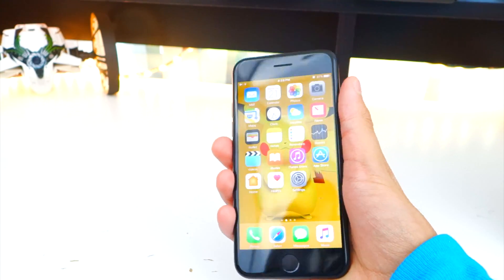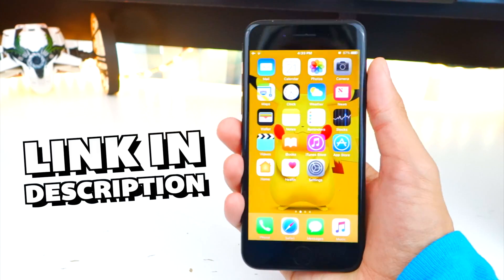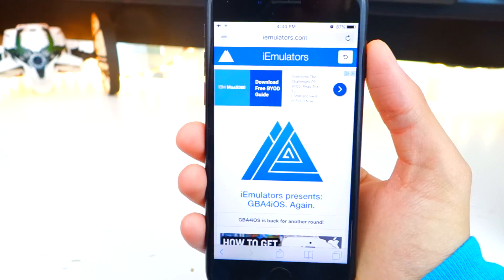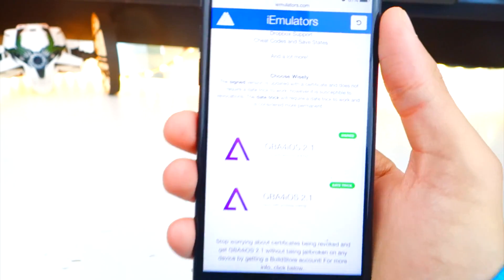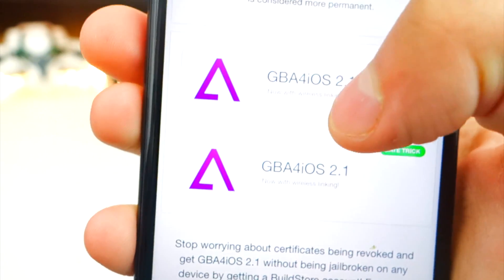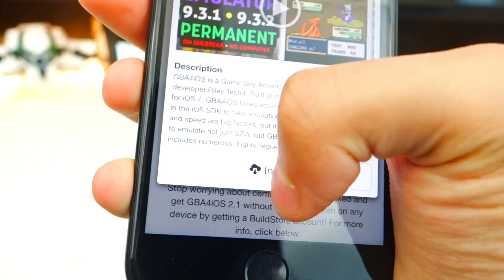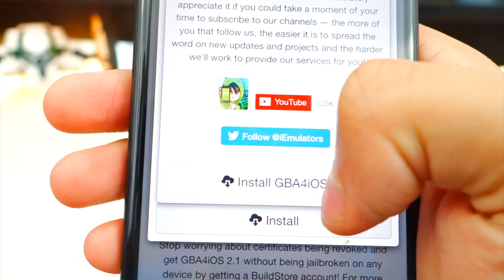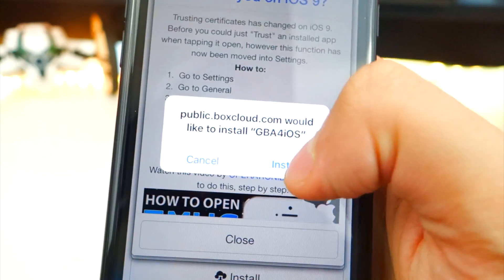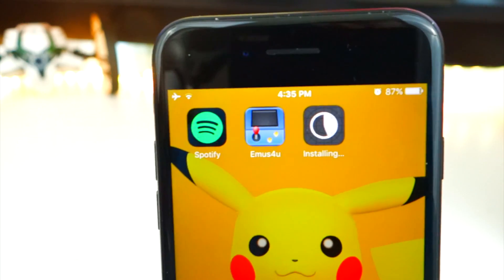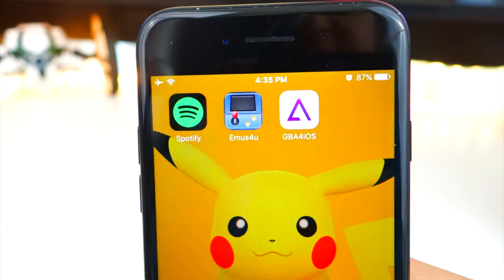All right, back on topic — GBA for iOS. The link will be down in the description below. Open up Safari and click on the link. Here's the page — scroll down until you find GBA for iOS 2.1, click on the top one, and it'll bring you to this page. Tap on Install, then tap Install again, and exit to your home screen where you'll see the app installing. No jailbreak, no airplane trick — it just installs perfectly fine.